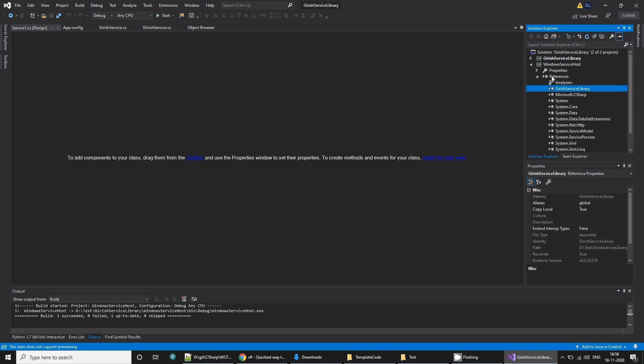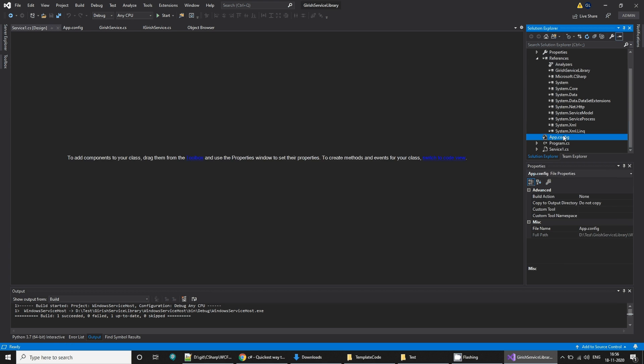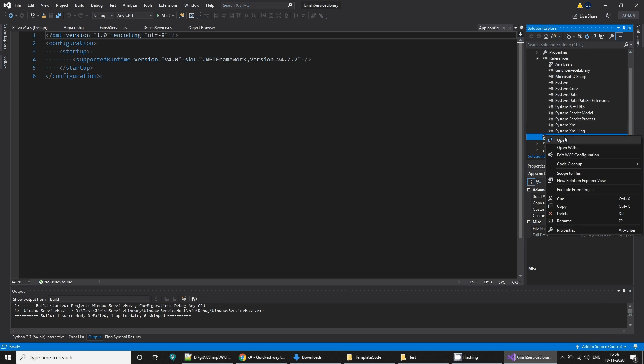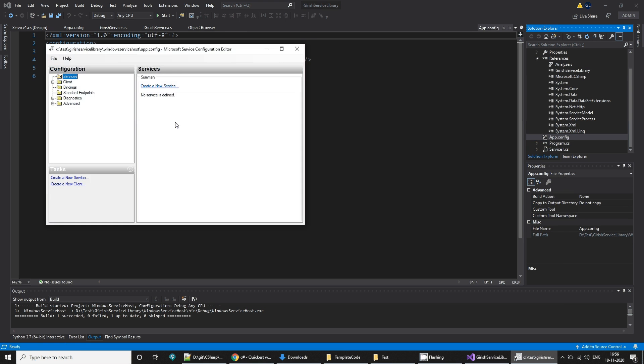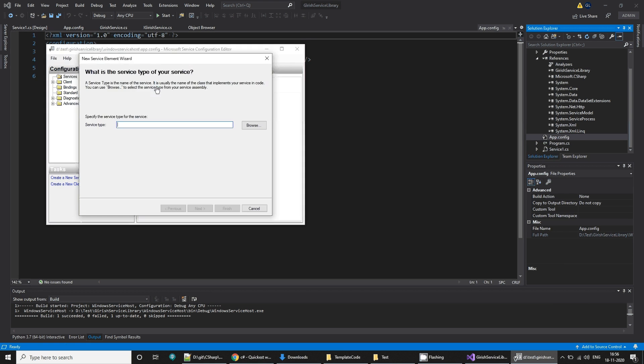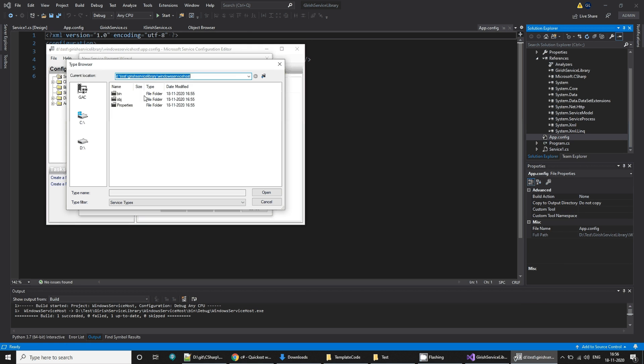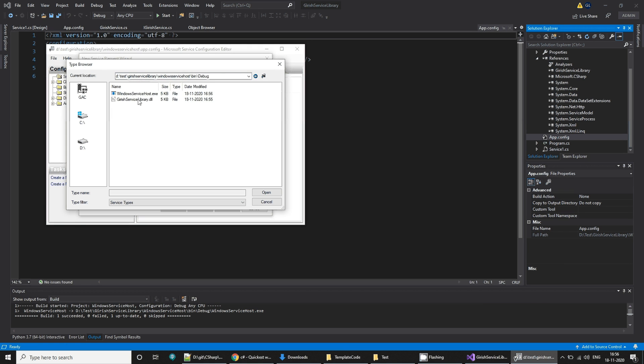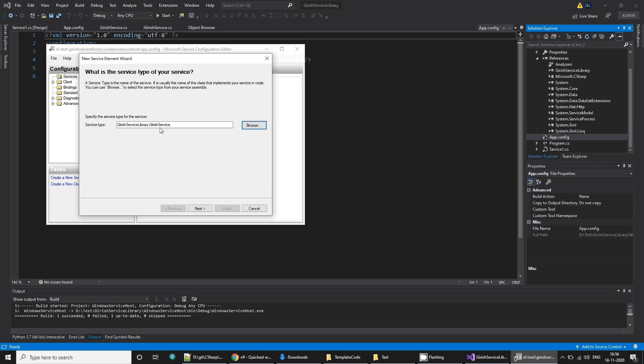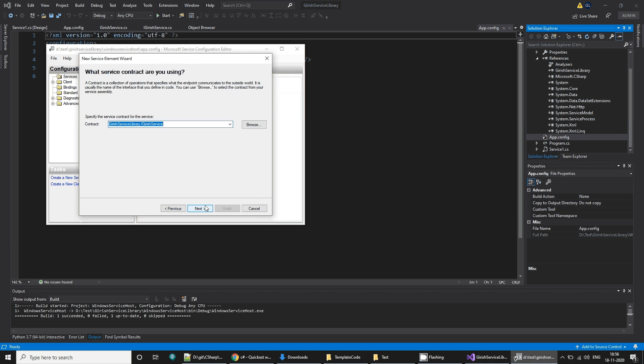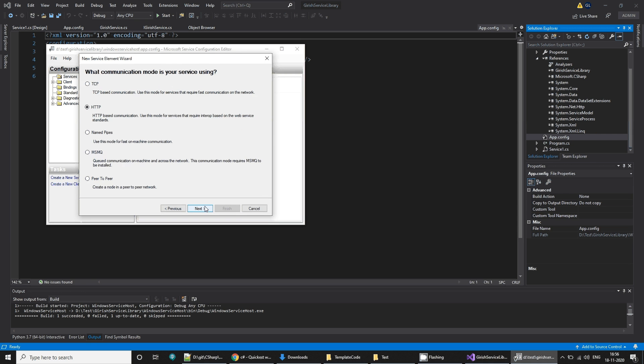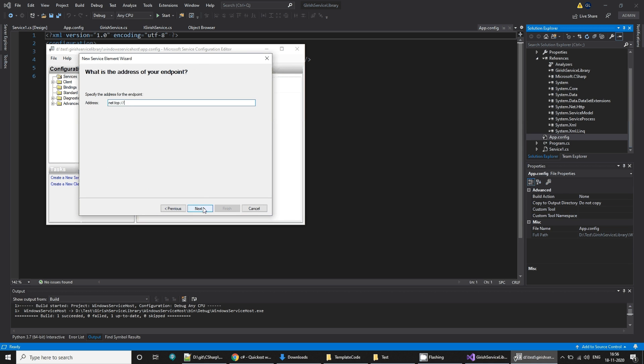Now once you have built it, you get this garage service library here. What you can do is in this app config, right-click and say Edit WCF Configuration. Create a new service, browse, go to bin, go to debug, select this garage service library.